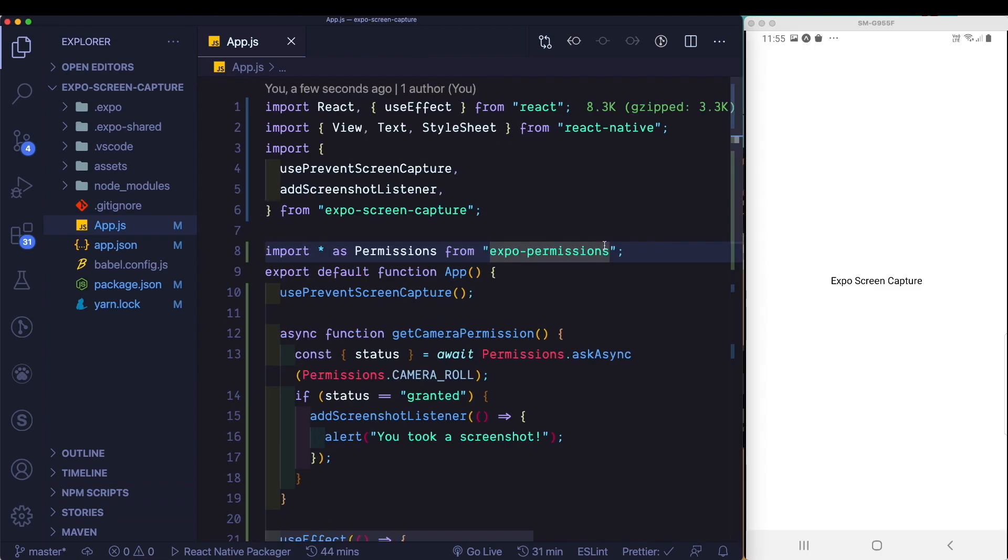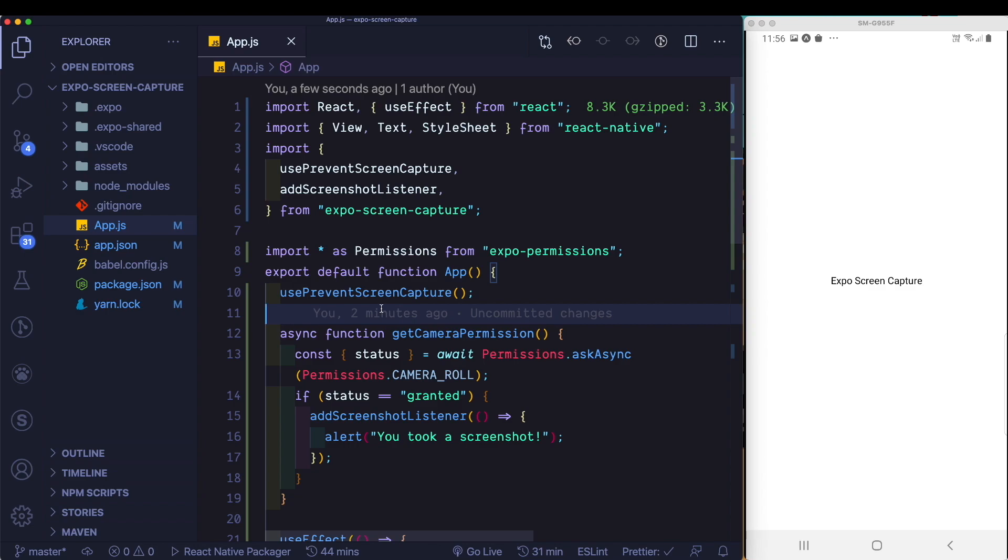So we've seen how we can outright enable or disable screen capture by passing in this use prevent screen capture hook. However, we haven't spoken about how you can toggle this feature on and off from within your app. Let's talk about one last use case.